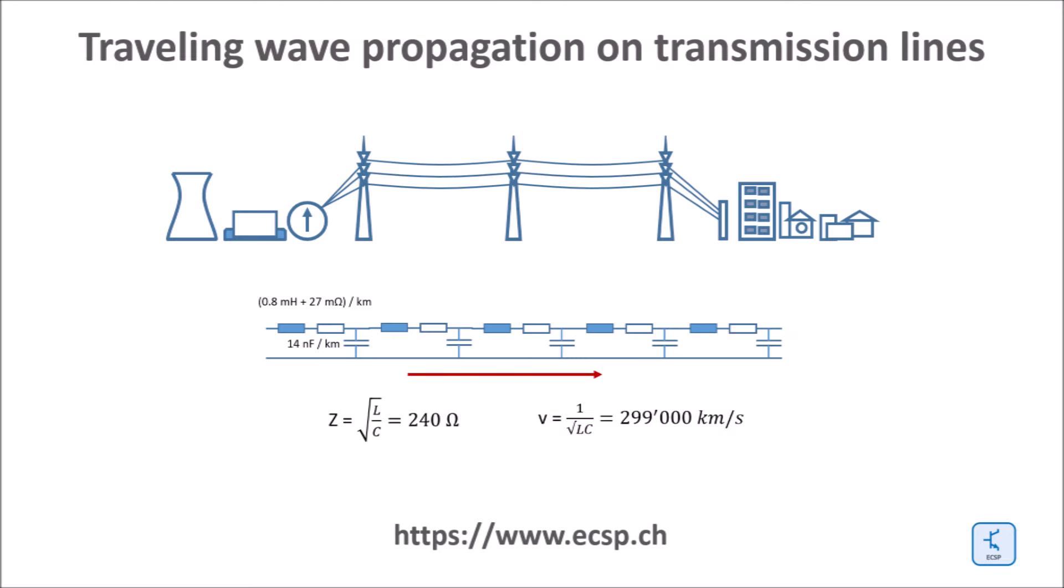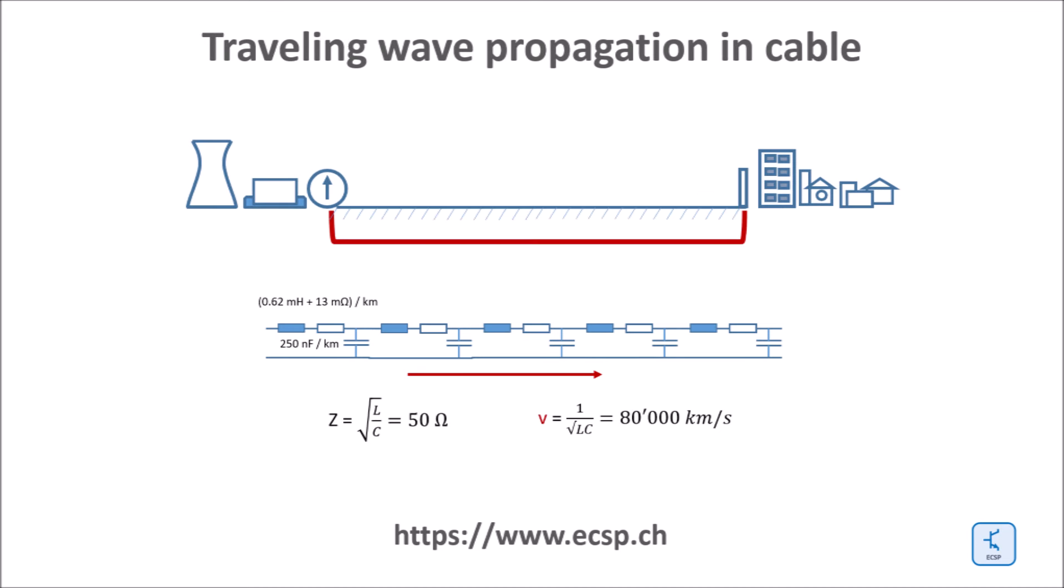There are two most relevant line parameters to be considered. The first one is the surge impedance and the second one is the propagation speed. The wave propagation speed on overhead lines is typically very close to the speed of light. In cable however, the propagation speed is around 30 percent of the speed of light due to the dielectric constant of the cable insulation.